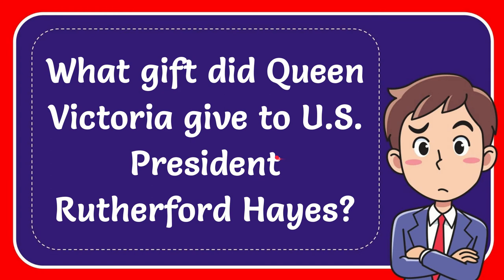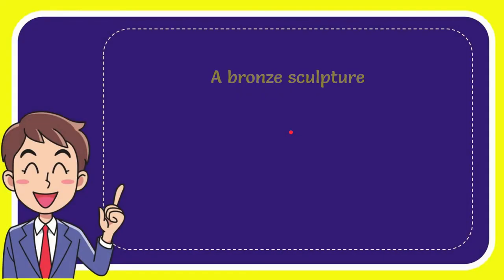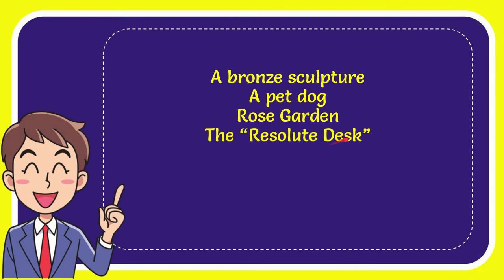What gift did Queen Victoria give to U.S. President Rutherford Hayes? Now I'll give you a list of the options. First option is a bronze sculpture. Second option is a pet dog. Third option is a rose garden. And last option is the Resolute Desk.